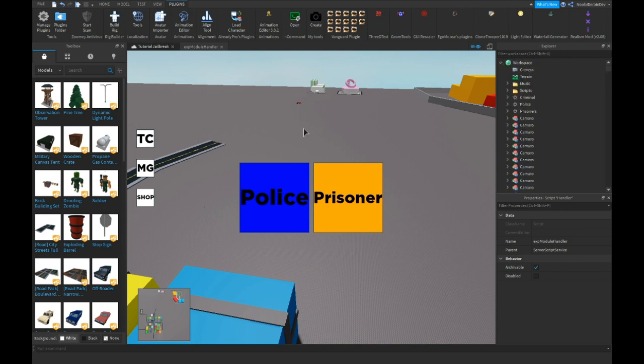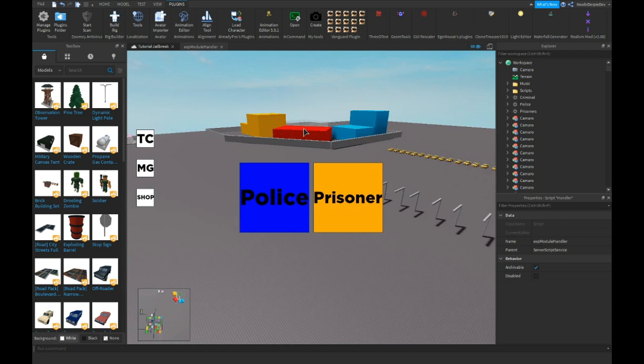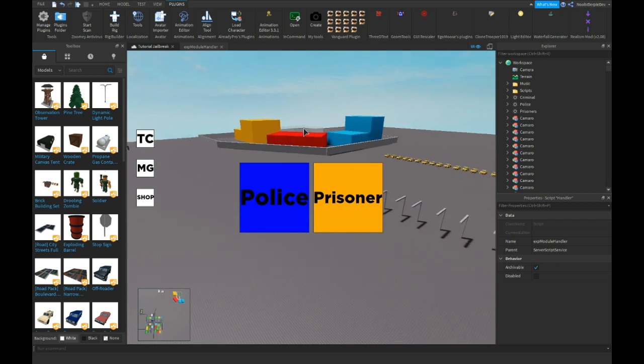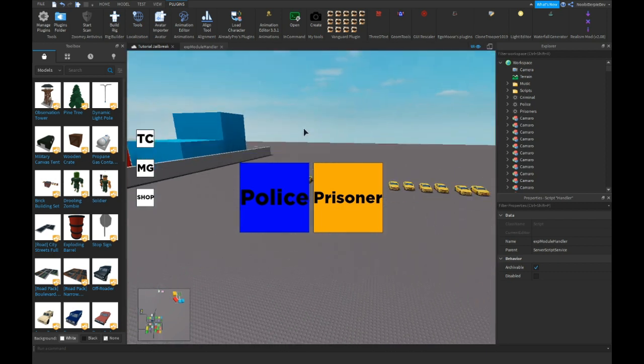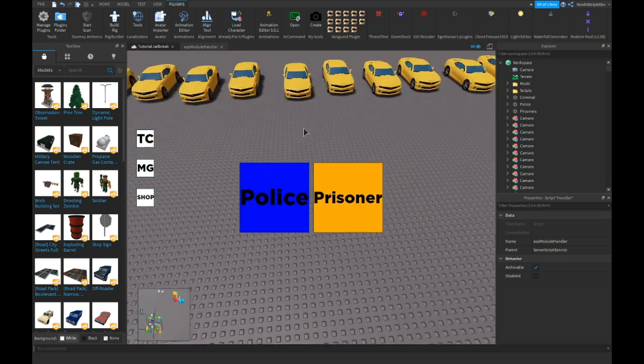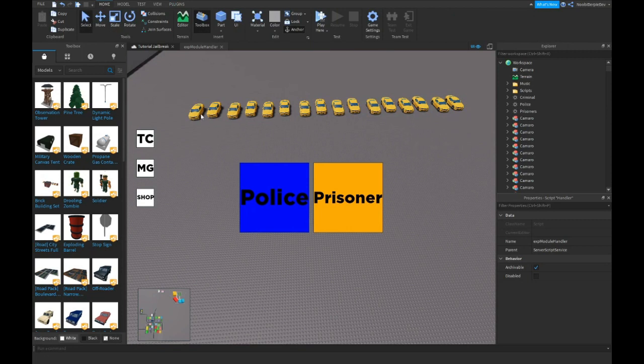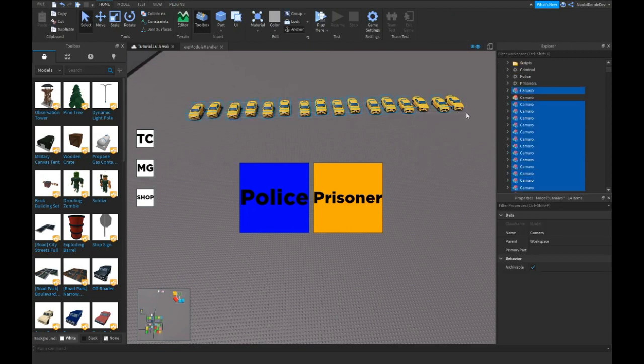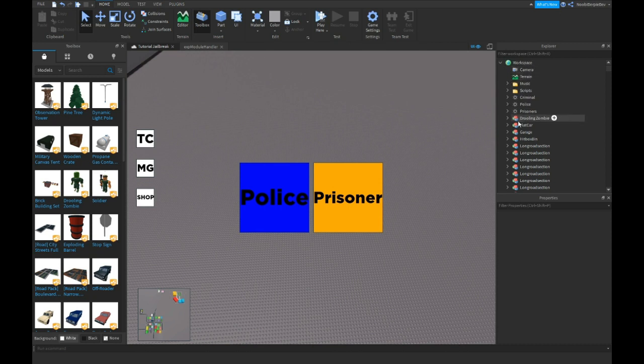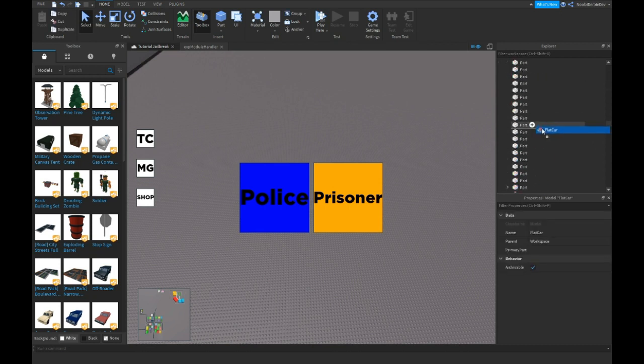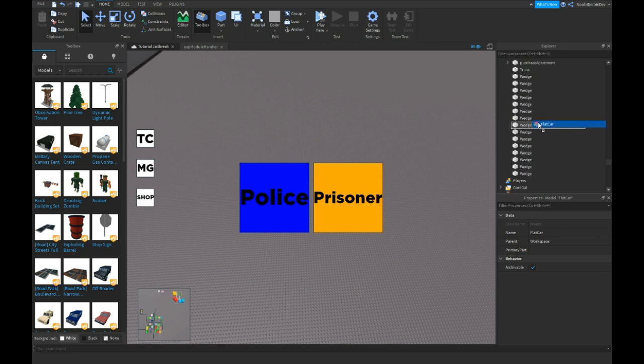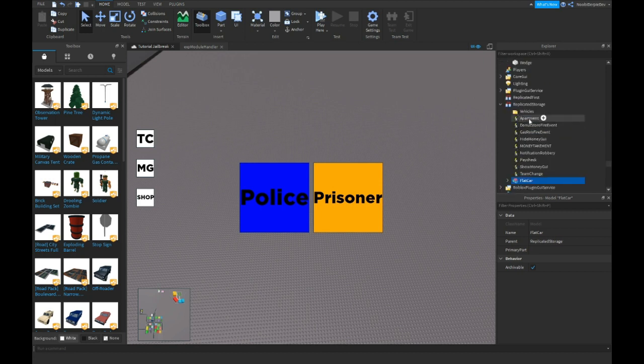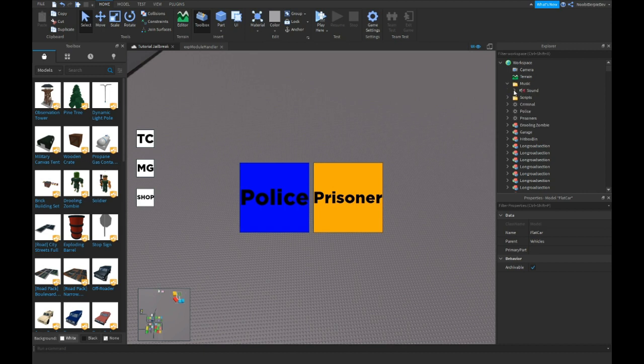Because if you use any free model, please delete the model, unless you know what script you trust and what script you don't trust. I'm gonna delete these cars cause they're giving me tons of errors. Boom boom. Flat car, you need to drag this one and replicate the storage. Replicated storage and vehicles boom. Cause that is also gonna be a bug if you don't do that.